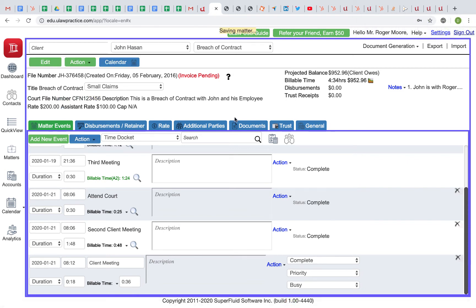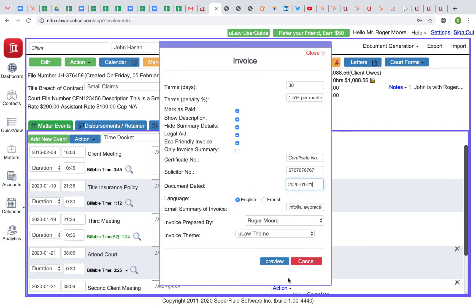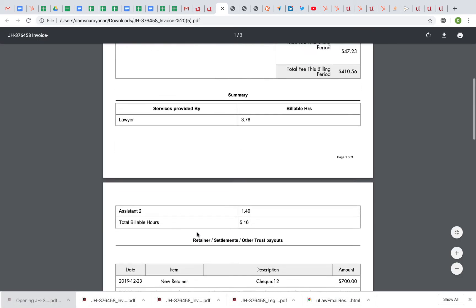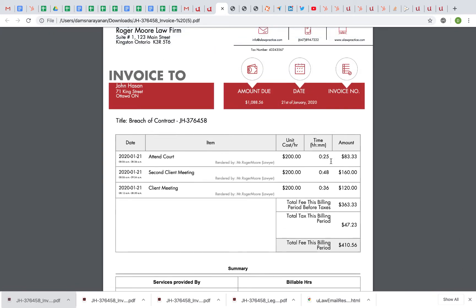Let me quickly do a preview invoice to show that. If I have 25 minutes, it will convert to $83.33.